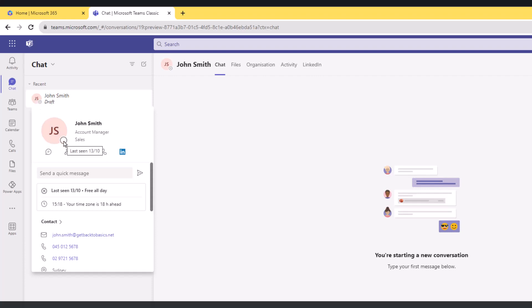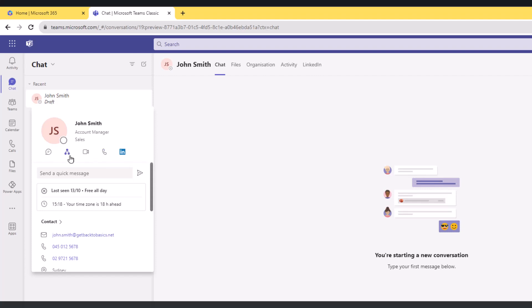I see John's profile picture, I have his status - this is offline or last seen 13th of October. I have John's name, title, department. I can chat to John Smith, I can do video call, audio call, and I can also look up his org chart and LinkedIn profile.